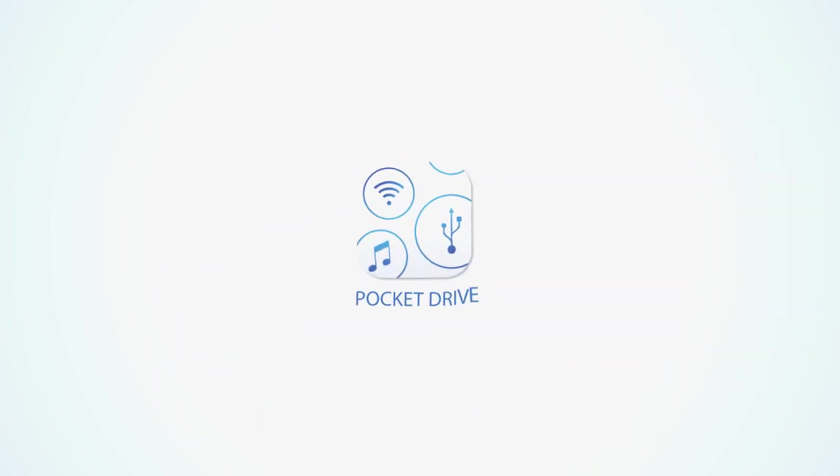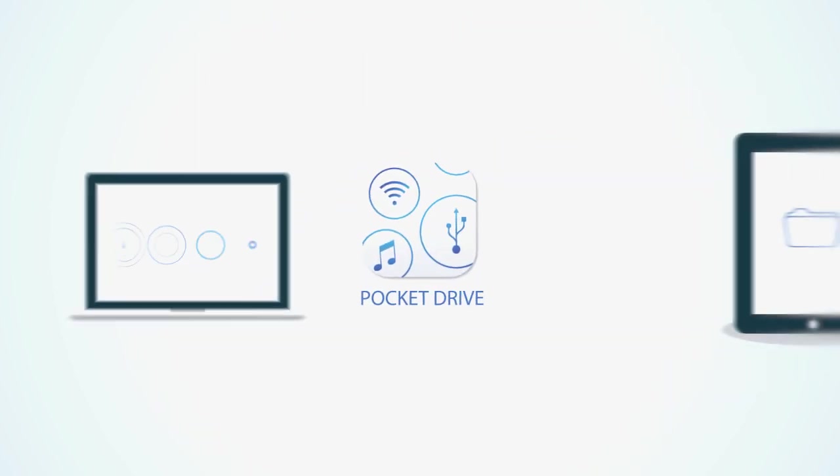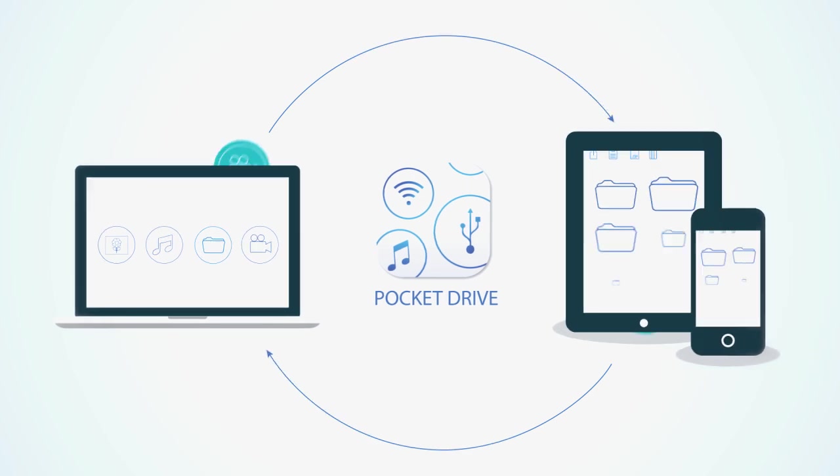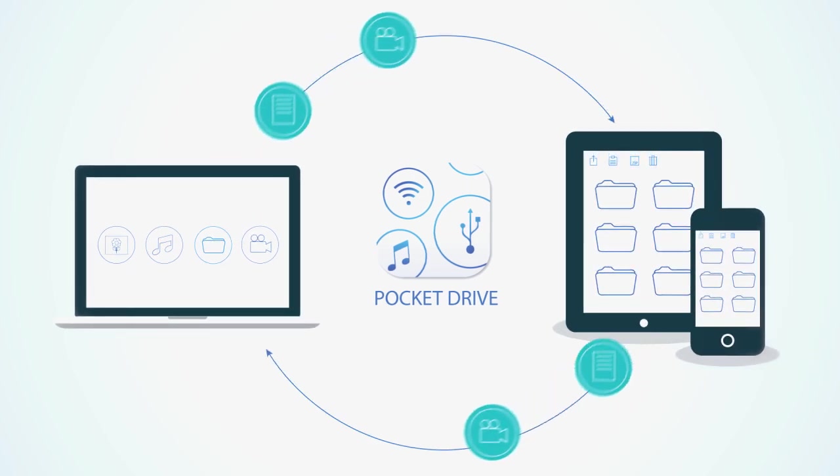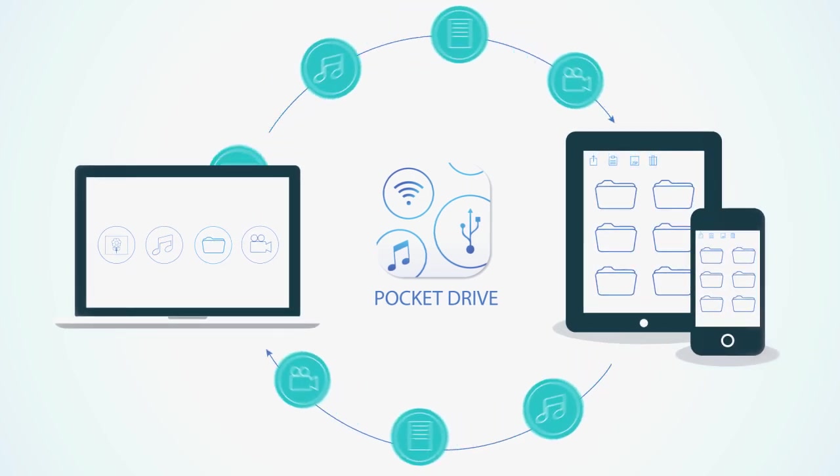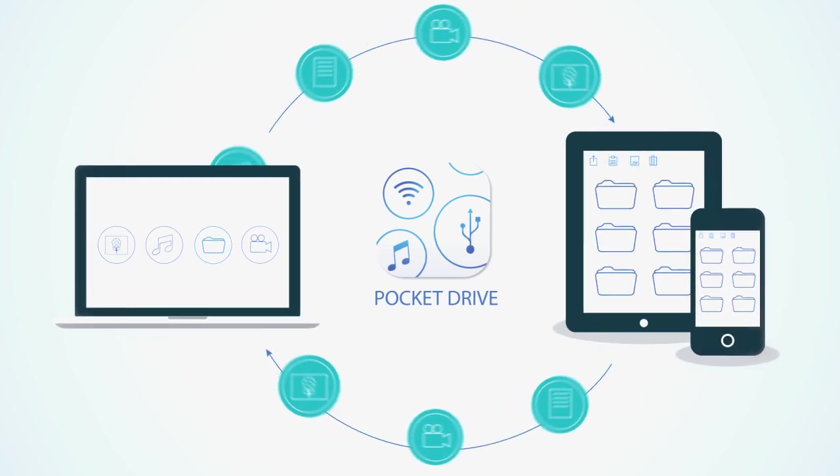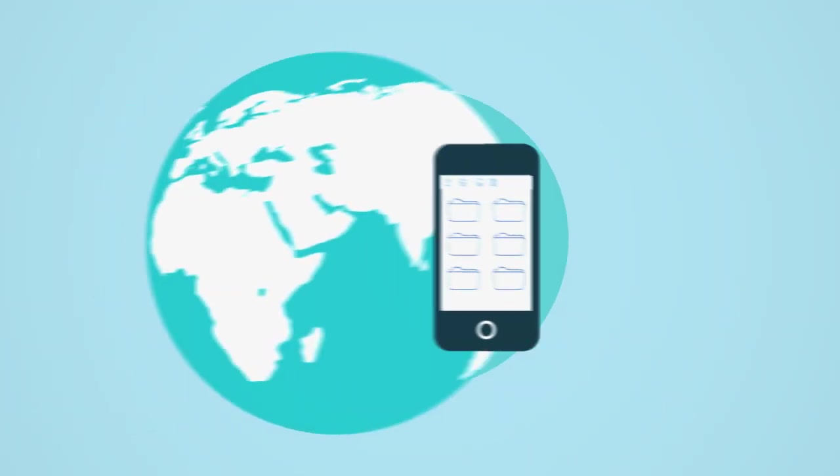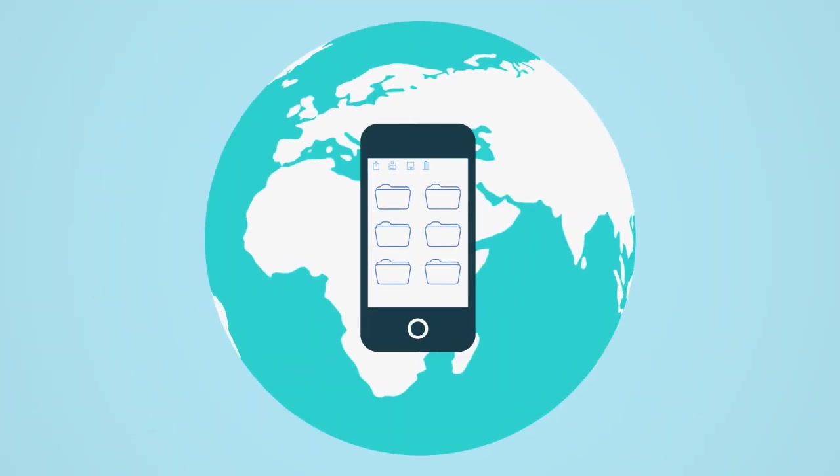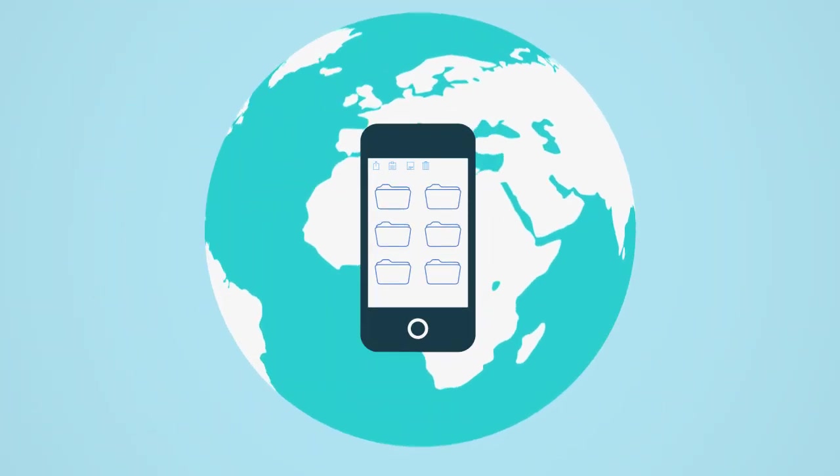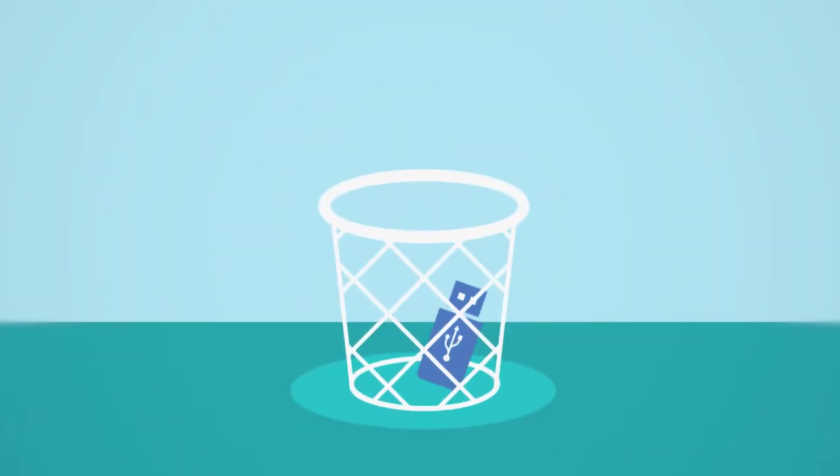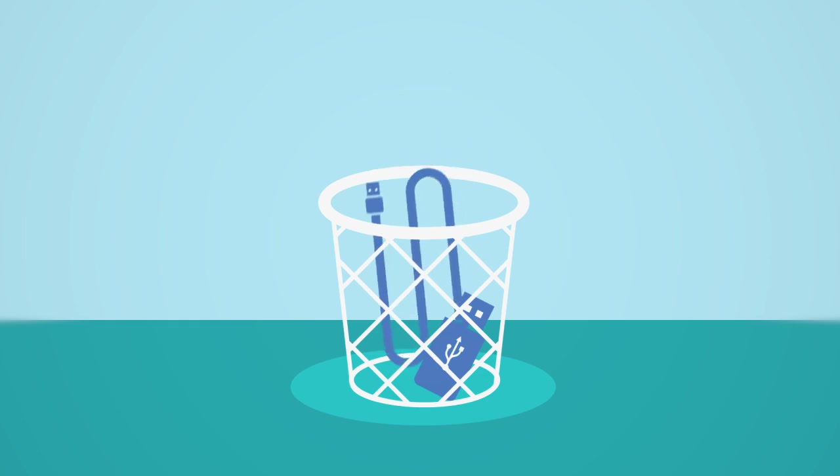Say hello to PocketDrive, a revolutionary app that helps you transfer files to your iPhone and iPad in a hassle-free way and access them everywhere you go. Say goodbye to lost USB sticks and annoying cables.